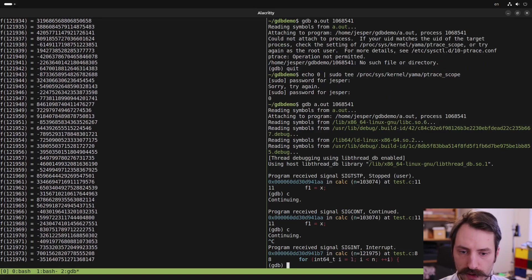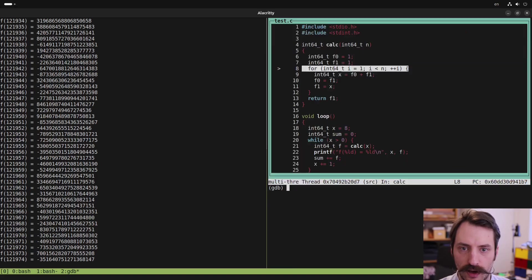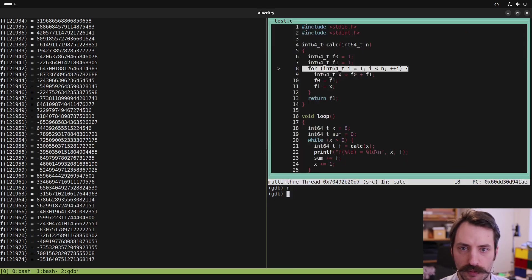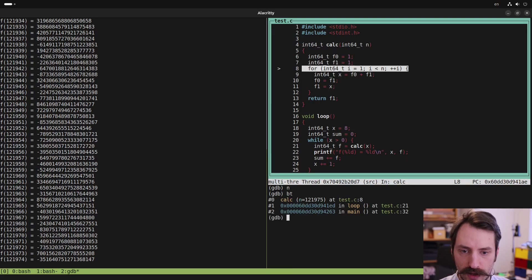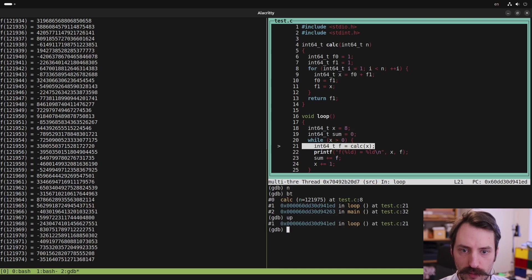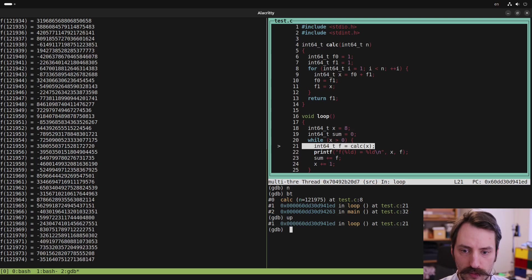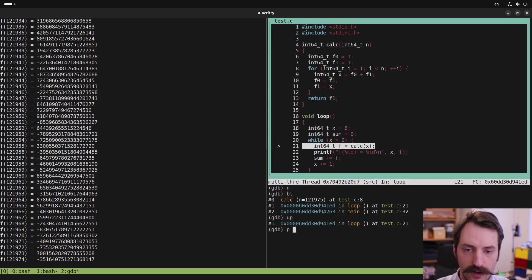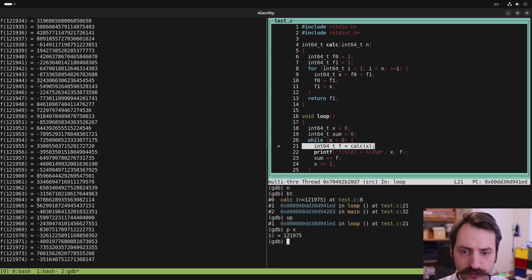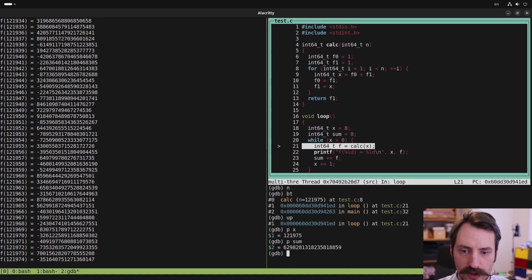We can pause it. And we can check where we are in the code and step around. We can check the backtrace and go up a level. Now inside the loop here, the loop is not terminating because X is increasing on line 24. We add one to X every iteration. Let's check the value of X. And what is sum? Sum is this large number.